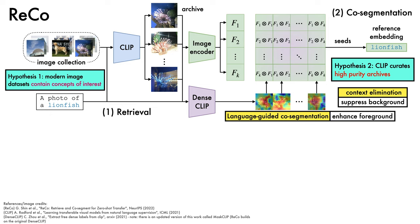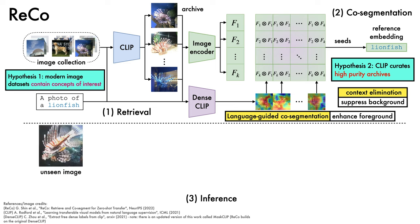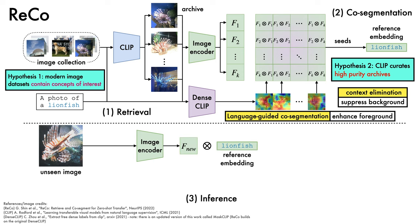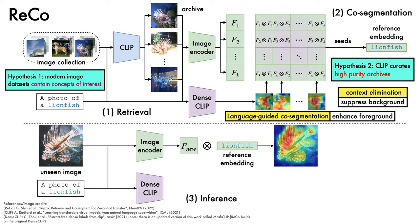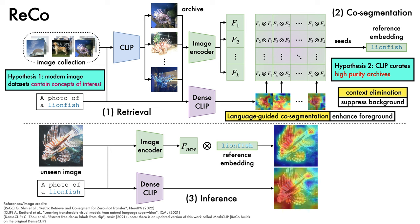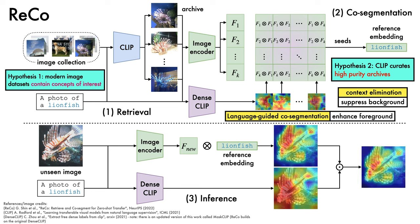When it comes to inference on an unseen image that we'd like to segment, we pass the image into the image encoder to obtain a dense collection of embeddings. By taking the dot product of these features with our reference embedding and passing the result to a sigmoid, we obtain a probability map for the lionfish. This is further refined by using a prompt, which is combined with the image via DenseCLIP to produce an additional coarse estimate of the spatial extent of the lionfish. The two are then combined via a Hadamard product to produce the final probability estimate, which can be discretized to produce the segmentation.